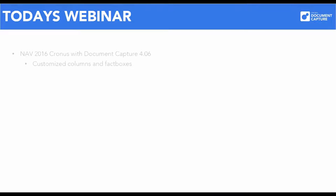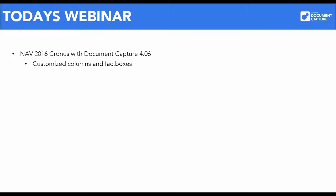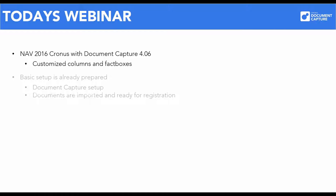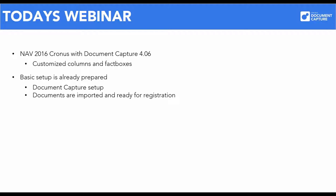Before we get started, let's see what we have in today's menu. Our session today is based on our demo portal that is available to all partners. We will be using NAV 2016 with Document Capture 406. Some columns and fact boxes have been adjusted to fit today's webinar. I have already made the basic setup of Document Capture and other areas within standard NAV.